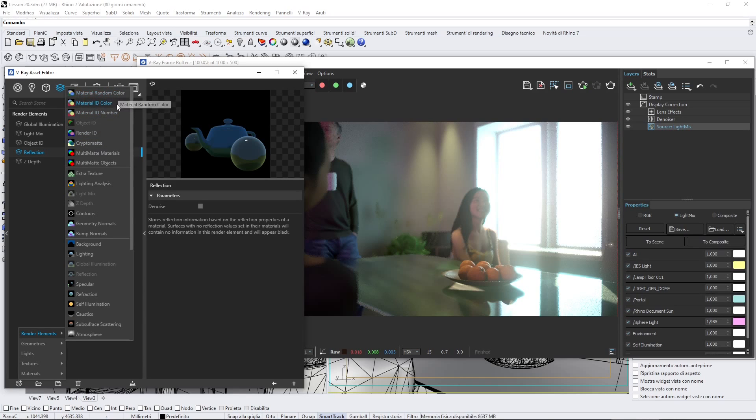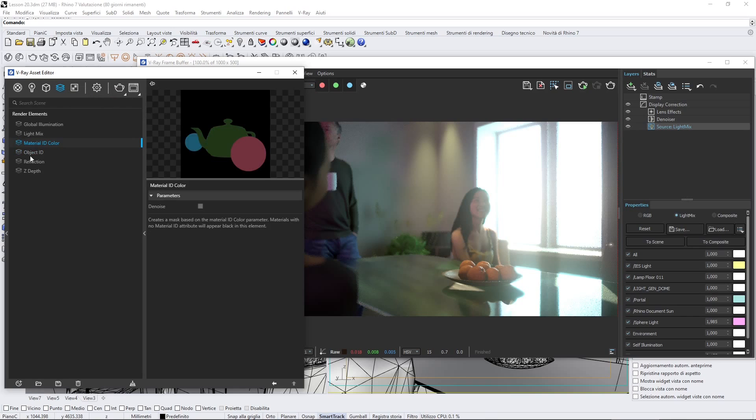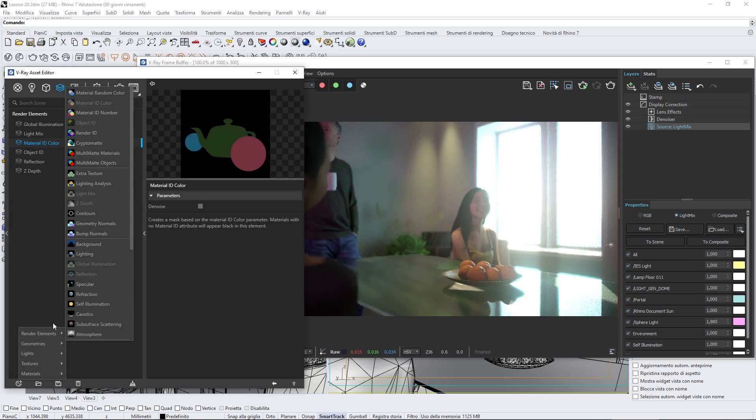The material ID color could be useful if you want to change colors or if you want to select real quick objects when you are in Photoshop or something like that.